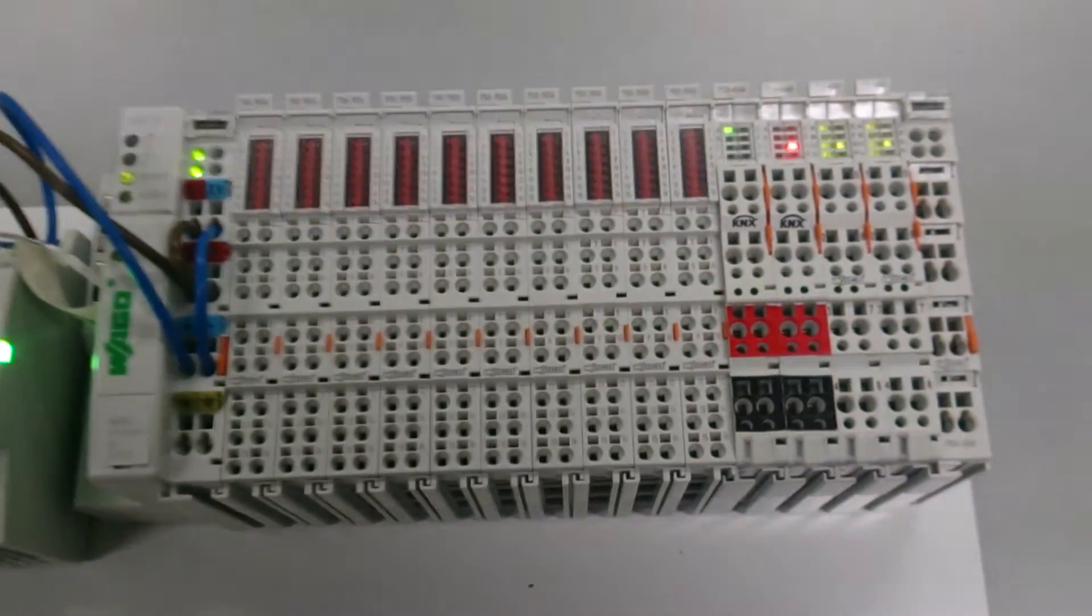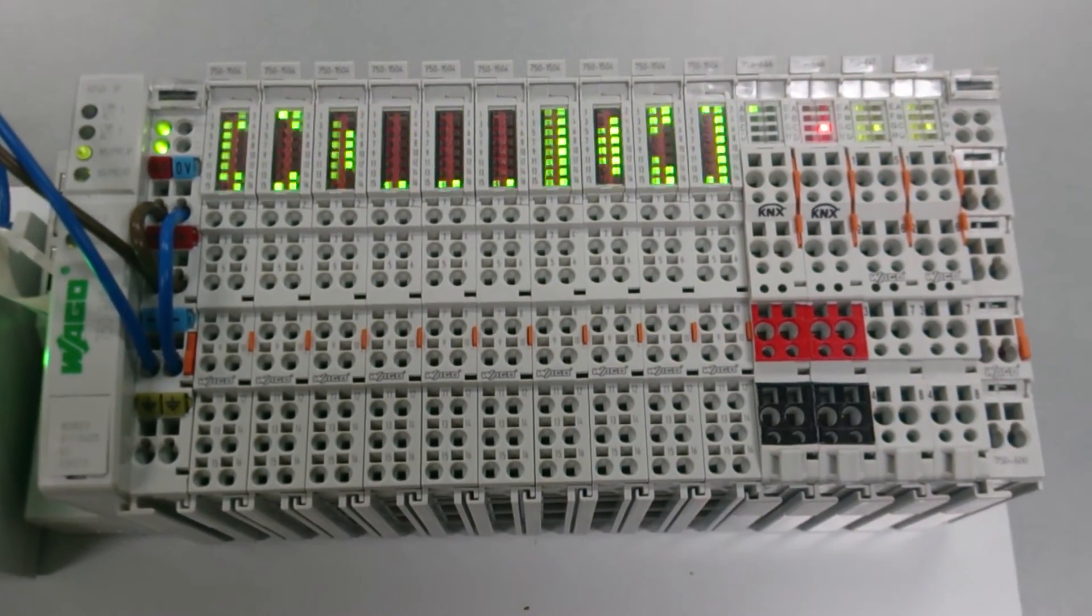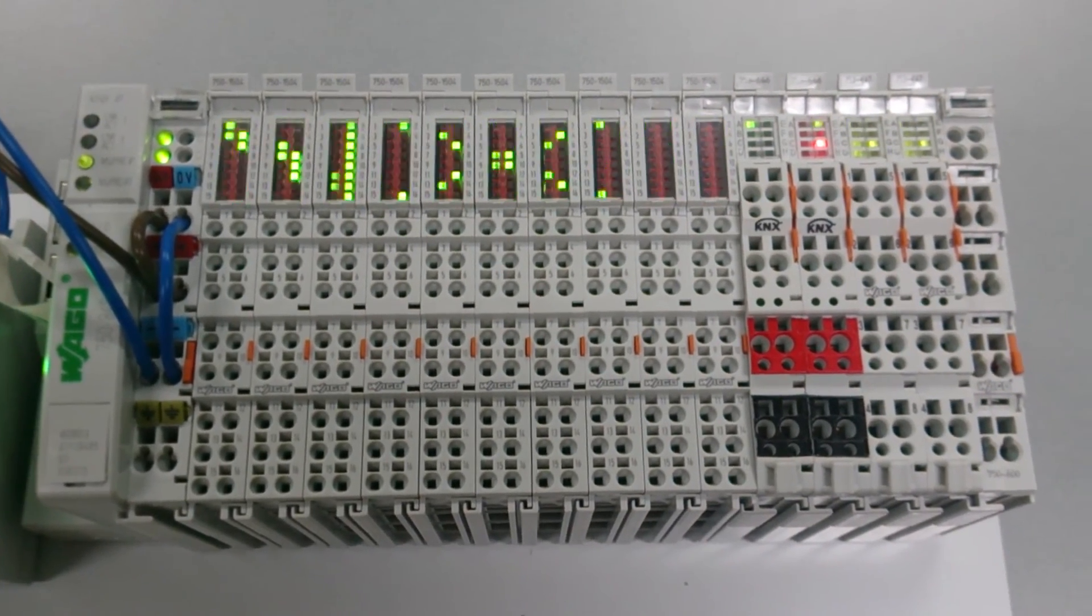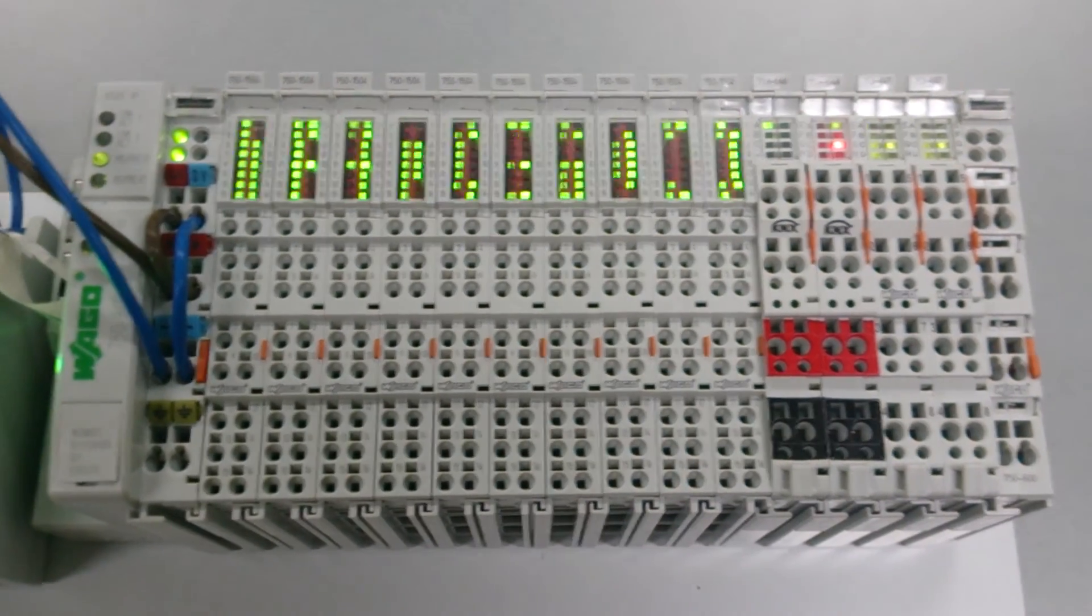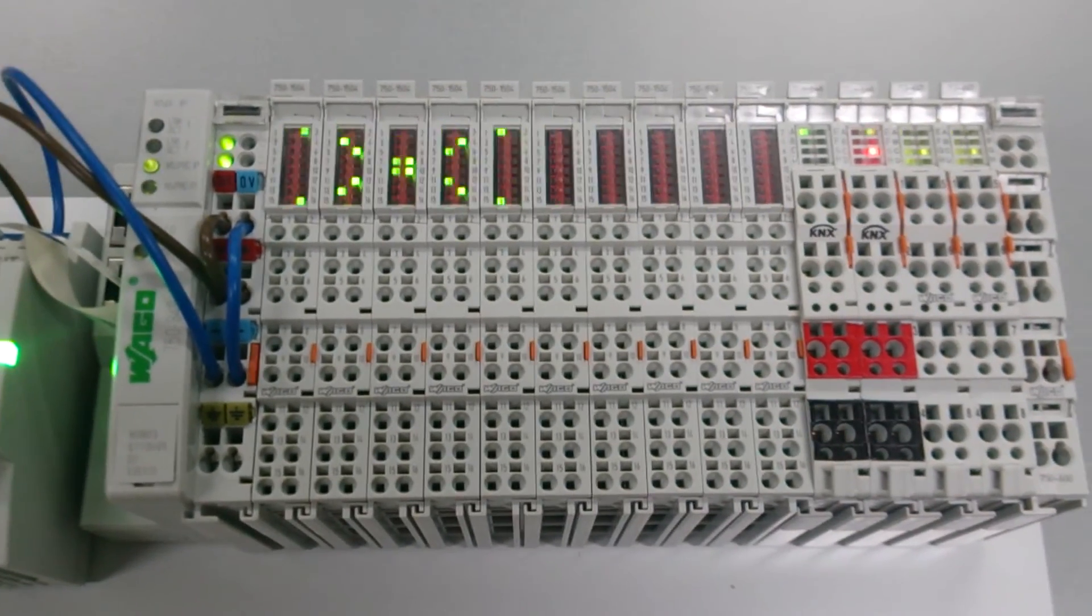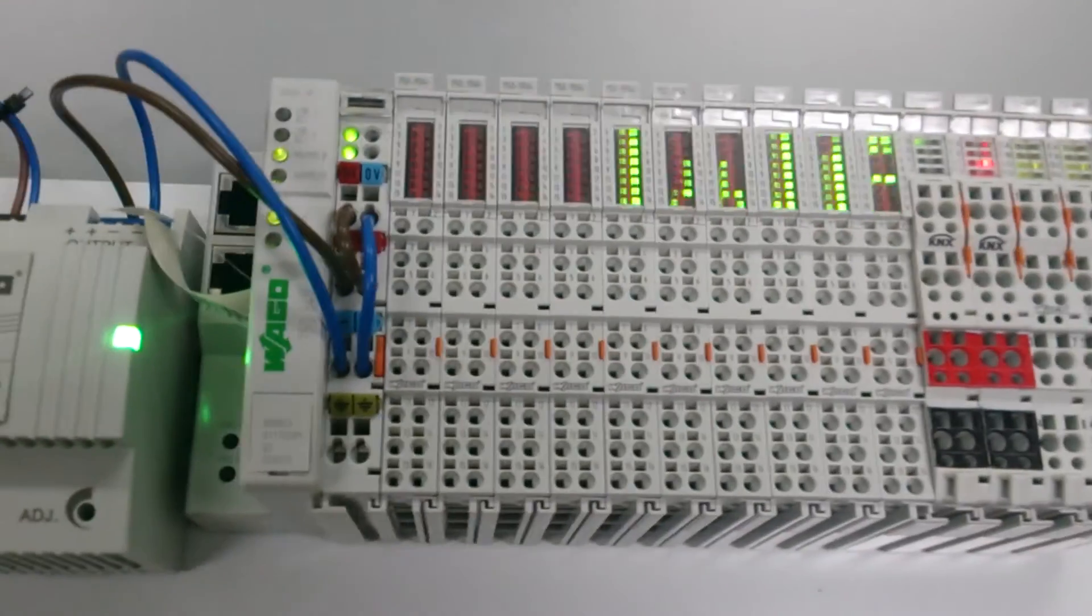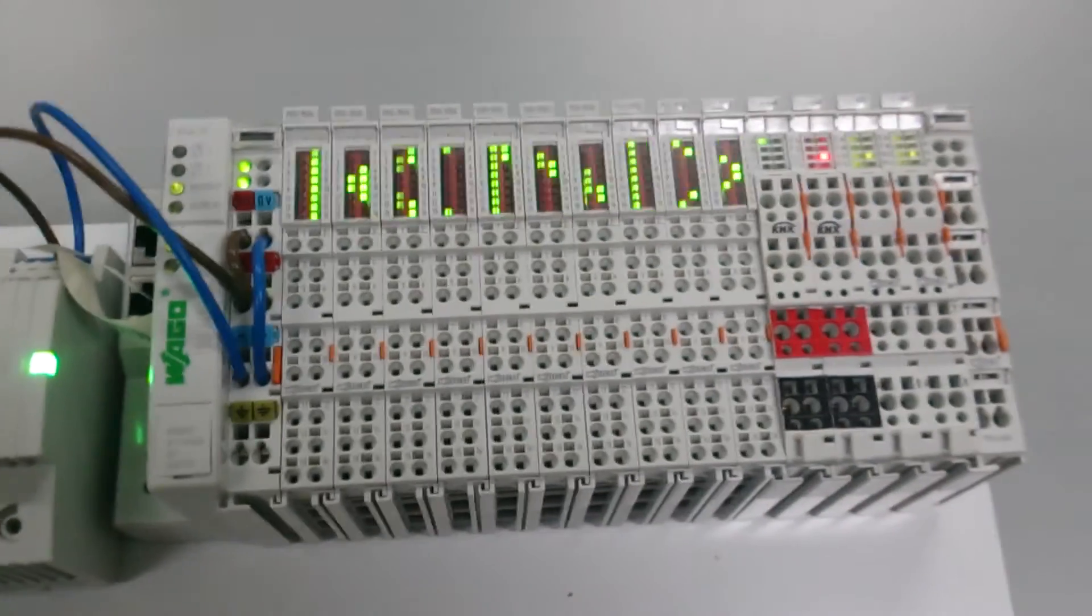So this is the end result. Got 10 output cards. And a KNX controller and a power supply.